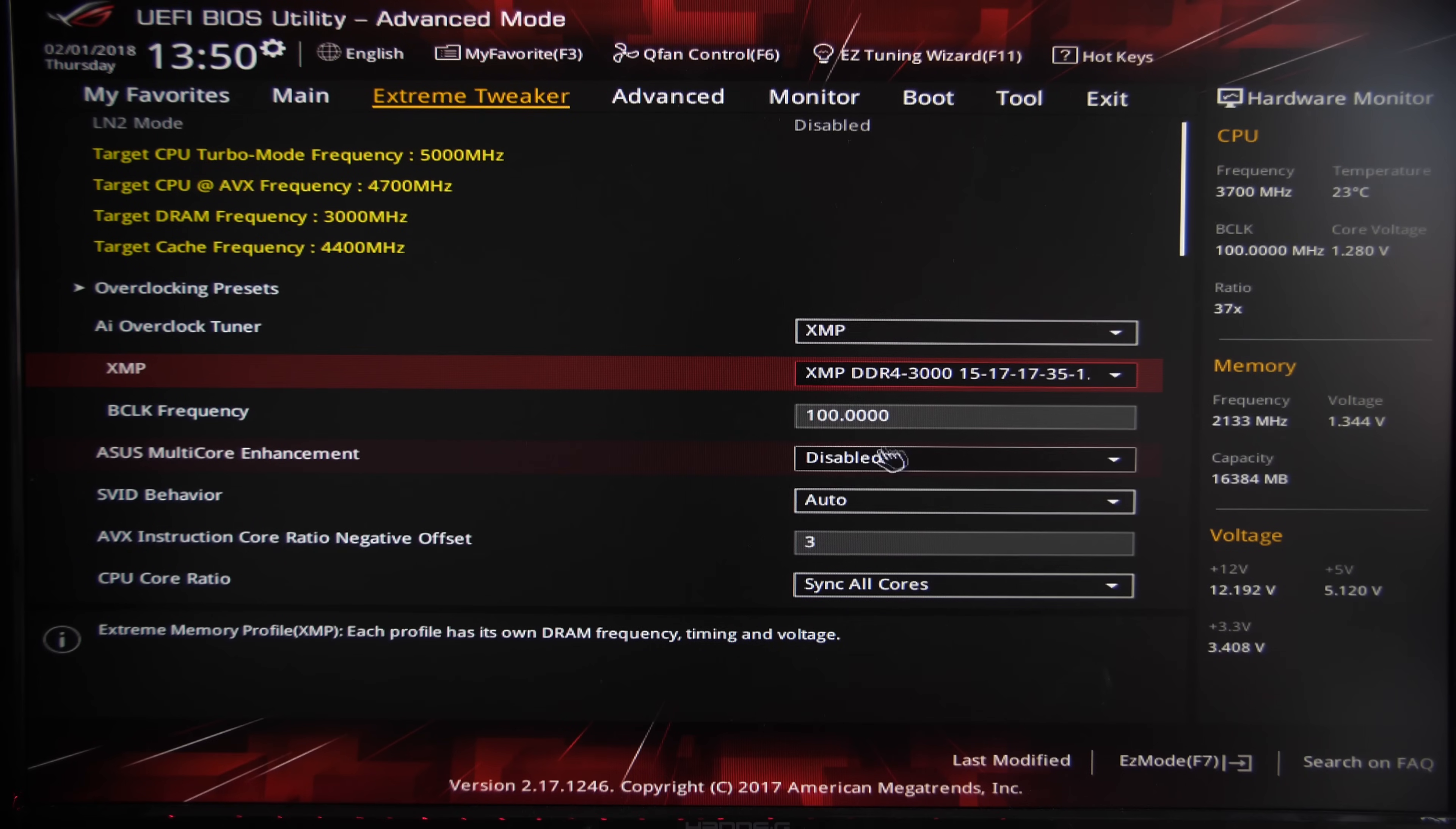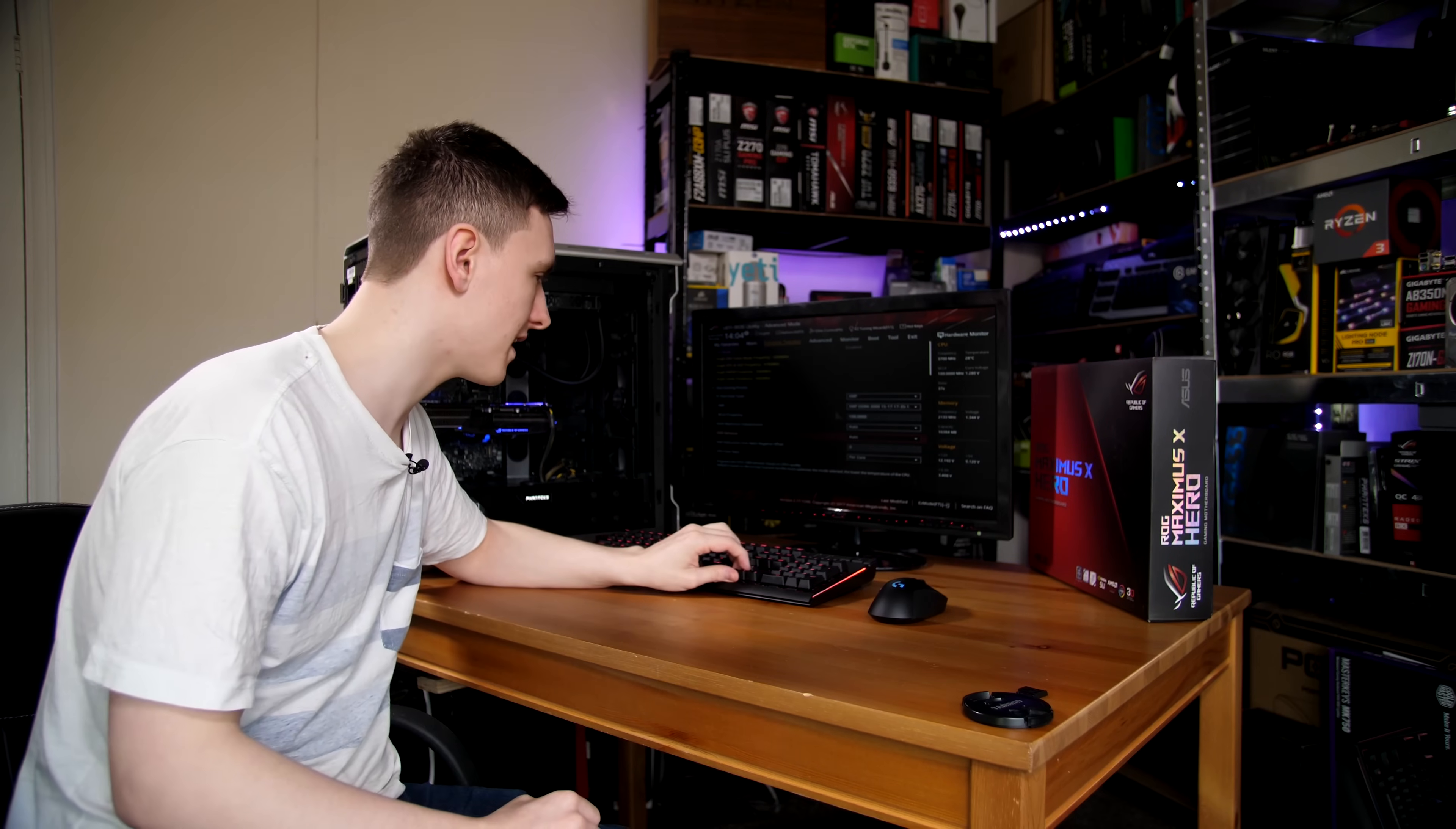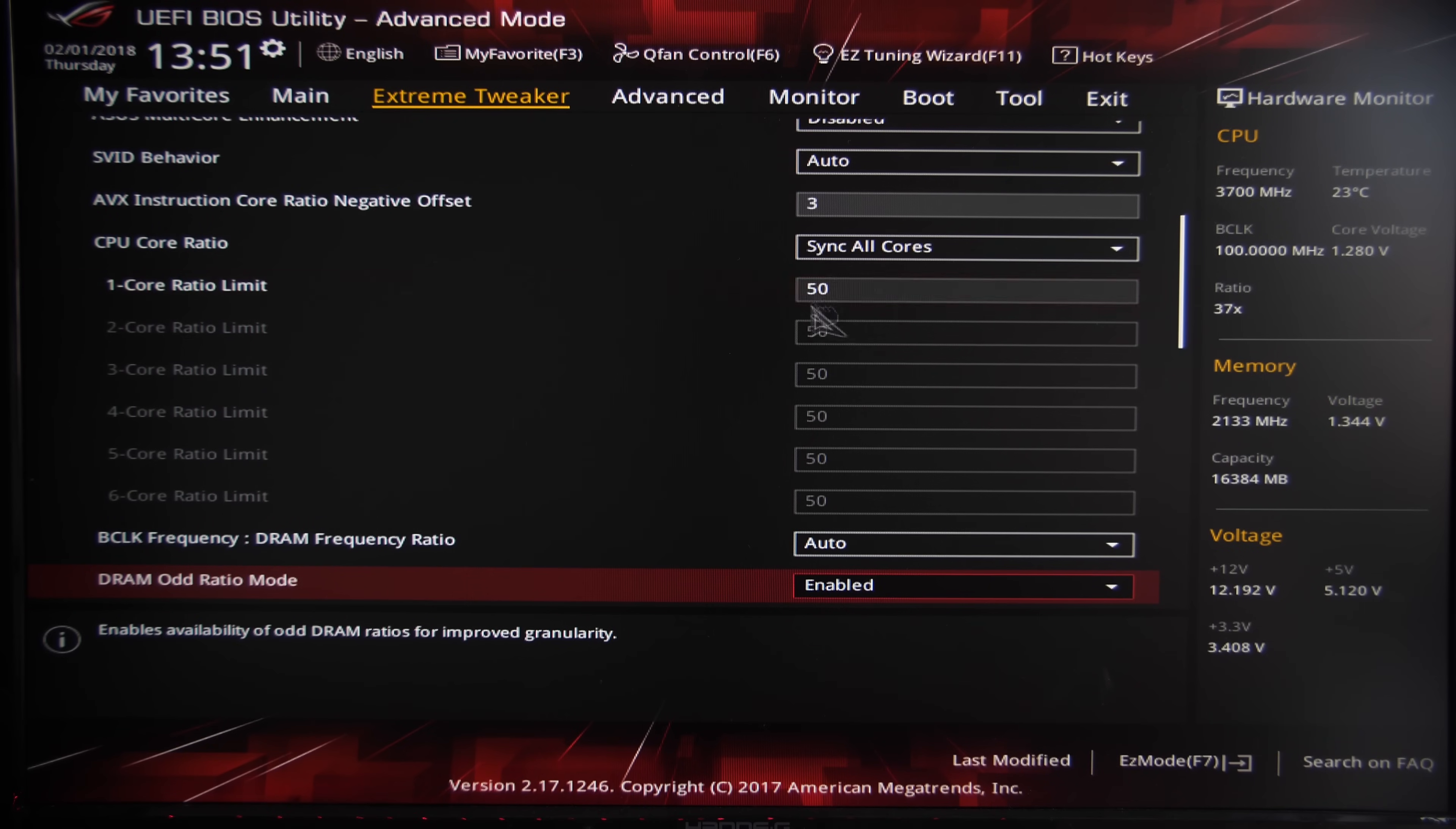Below that we have the ASUS multicore enhancements, which for the sake of this video I'm leaving as auto. You also have SVID behavior, which I'm leaving as auto, and the AVX instruction core ratio negative offset value, which I'm leaving as the default 3.